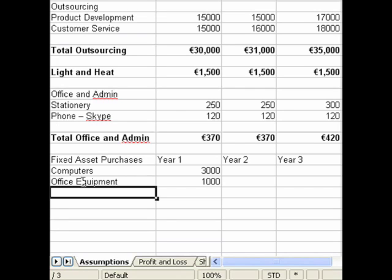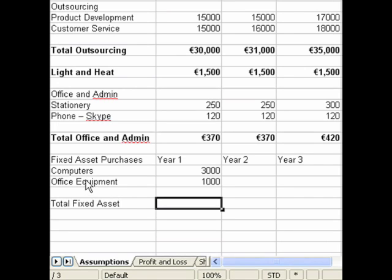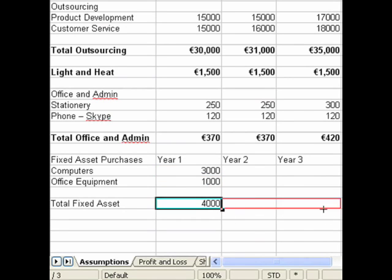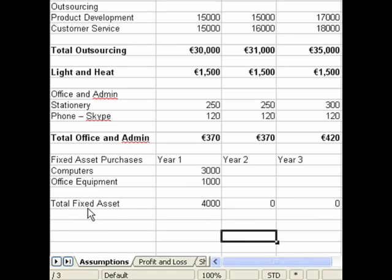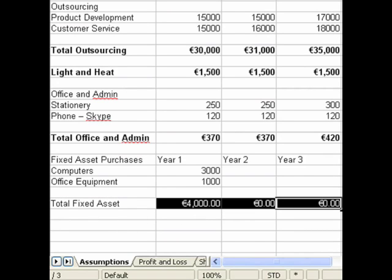What we need to do is depreciate those assets. To get the depreciation figure, we find the useful life of the asset and then divide the cost of our fixed assets by that useful life. In this example, all our assets are going to be depreciated on the same level.